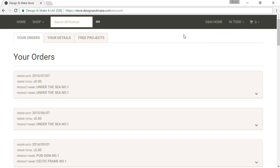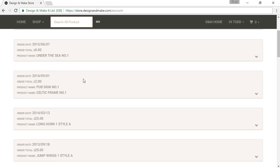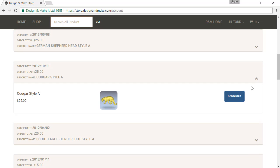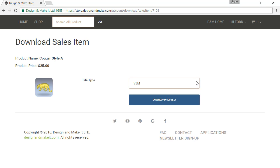As soon as you log in, you are brought directly to your account information. Your account information currently has three tabs: Your Orders, Your Details, and Free Projects. Under Your Orders, if this is your first time logging in after you have migrated your content, you should see all of your past purchases from designandmake.com and vectorart3d.com. If you need to re-download any of these, use the arrow on the right-hand side, click the drop-down, click the download button, and choose which file type you'd like and click Download.